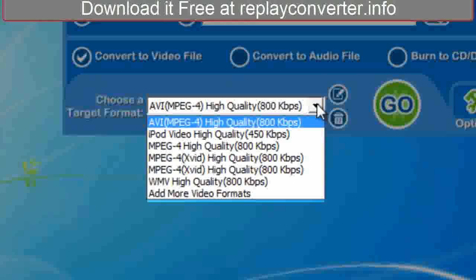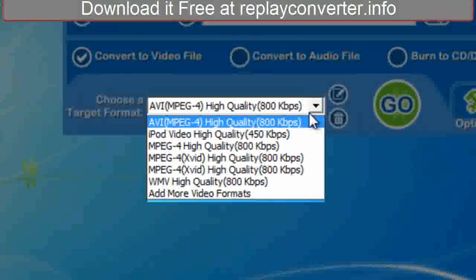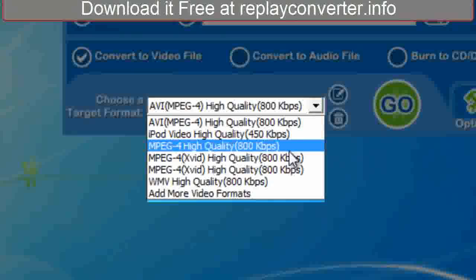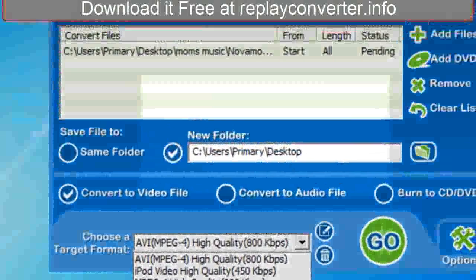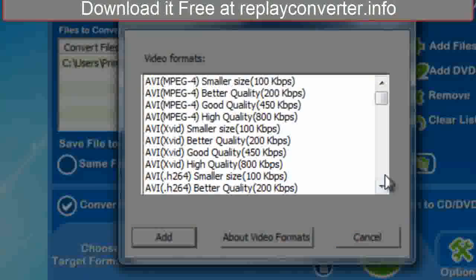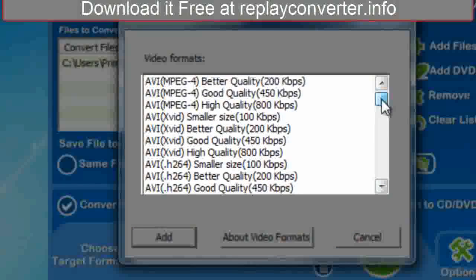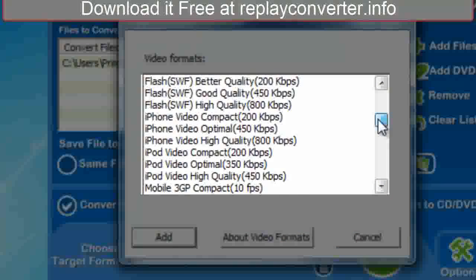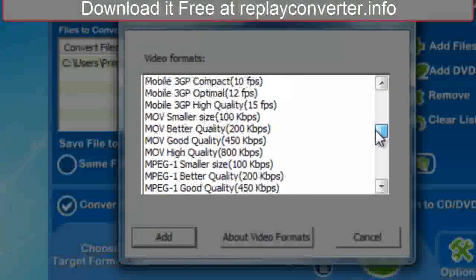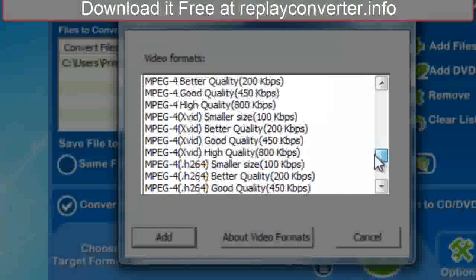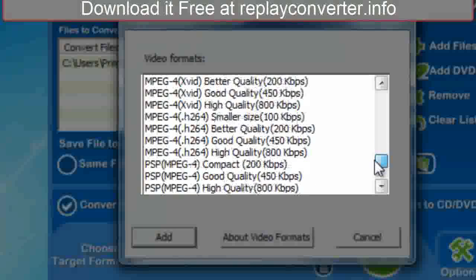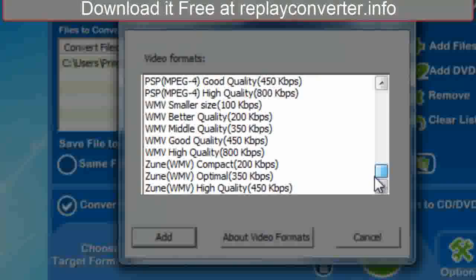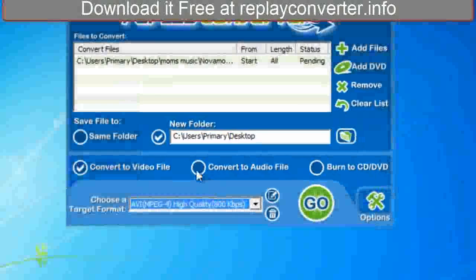Let's take a look at the file formats we have to choose from. Here are some video file formats we can choose from. If we don't see what we're looking for, we simply go here — we've got a ton of options like AVI, MPEG4, Flash, iPod, PSP. I'm not going to list them all, but basically you get the idea.